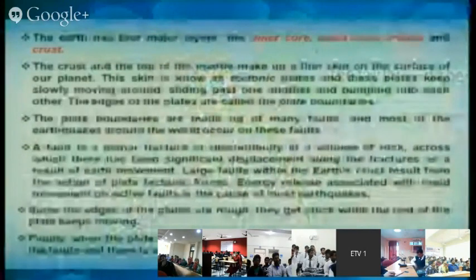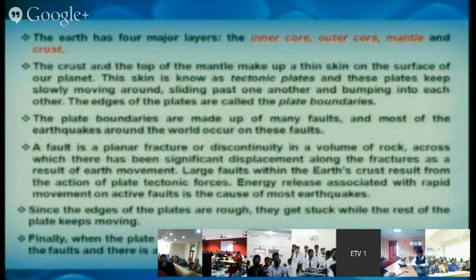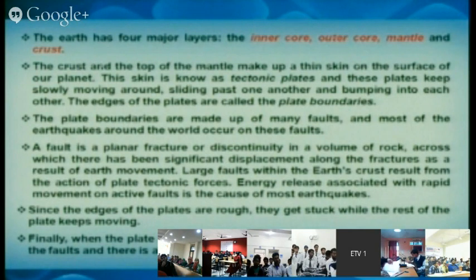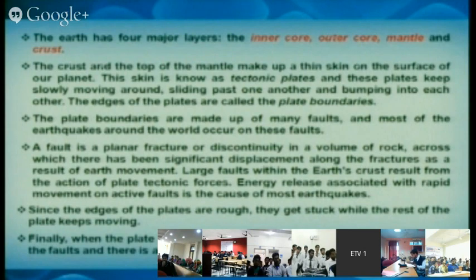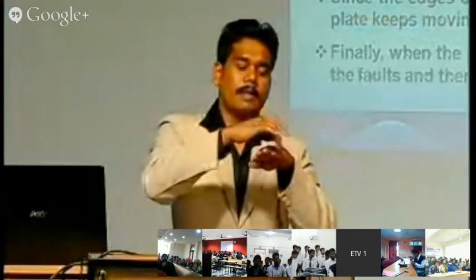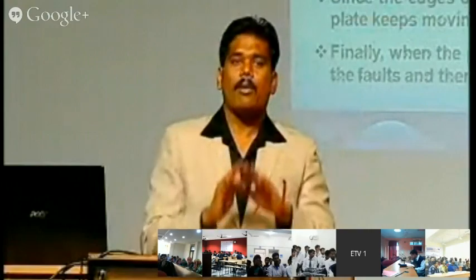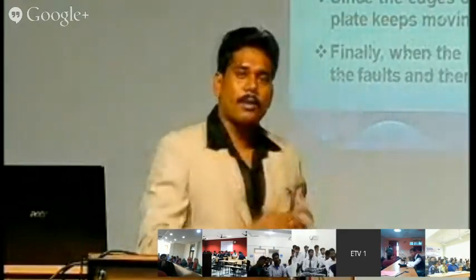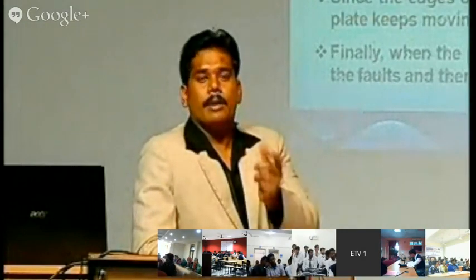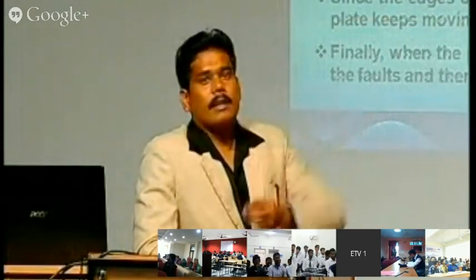Tectonic plates are not continuous — they are rocky, discontinuous, broken plates that keep moving slowly. As they move continuously, the possibility of sliding, colliding, and bumping is huge. Before 1960, scientists thought the crust was completely continuous. After 1960, they discovered the earth's crust consists of broken plates that keep moving. The boundary of each broken plate is called a plate boundary, where there are many fault regions. A fault is a rupture or fracture in a continuous rock mass, where earthquakes initiate and transfer to the earth's crust.